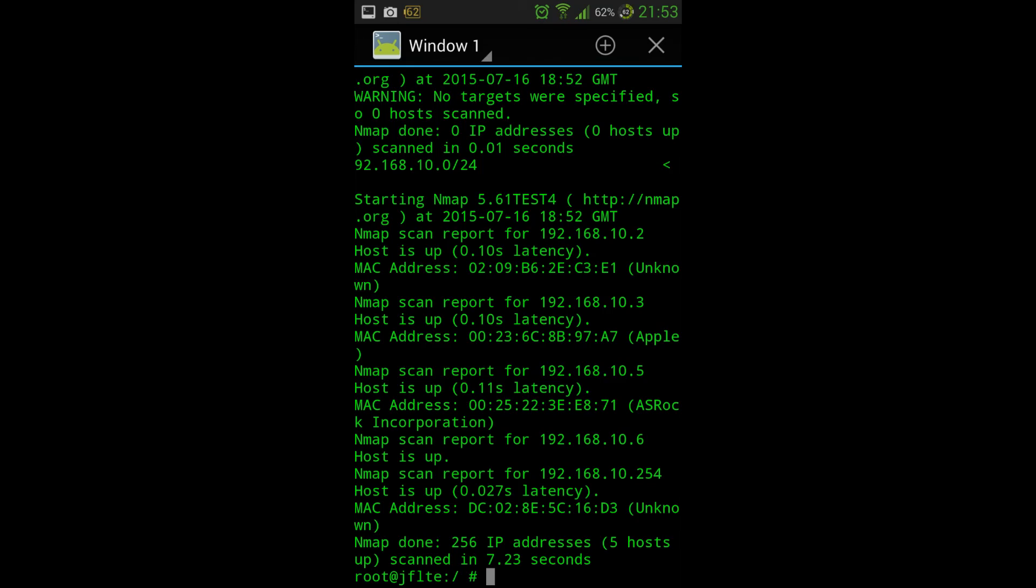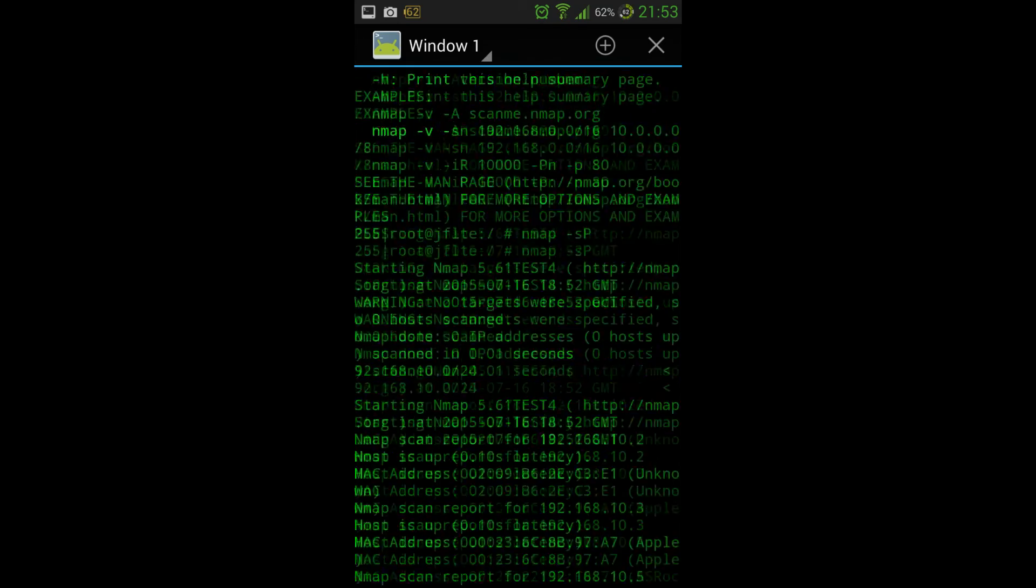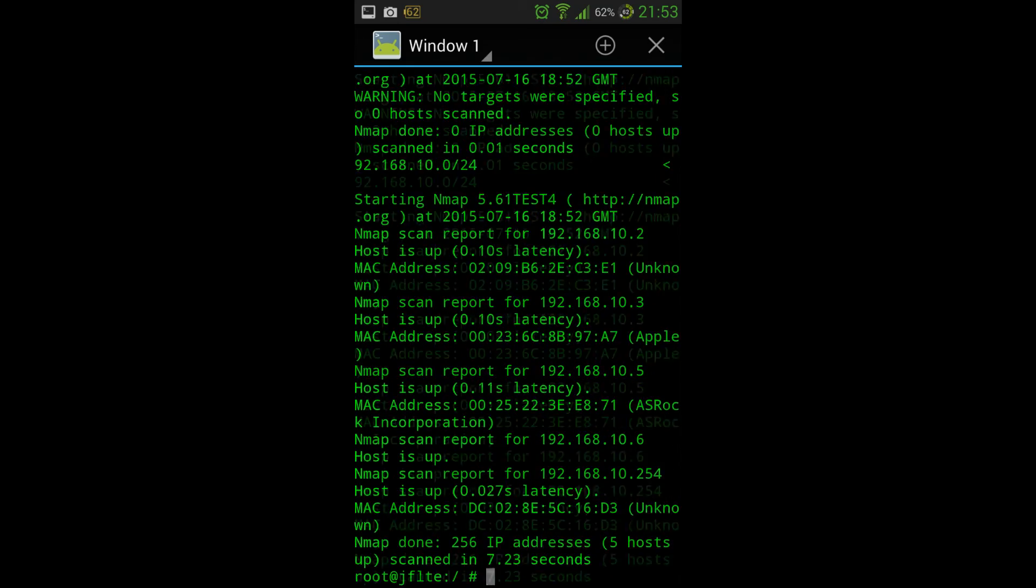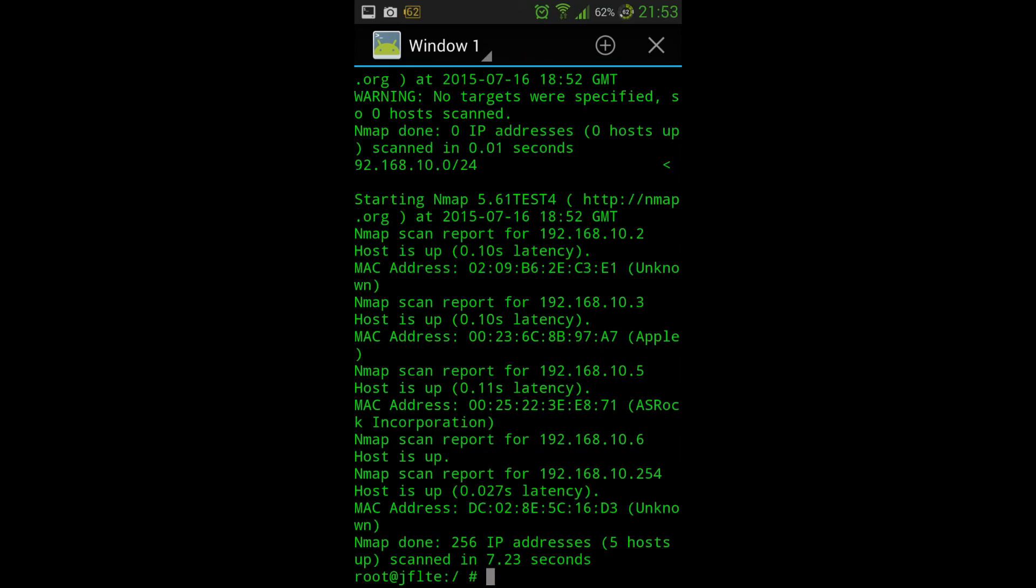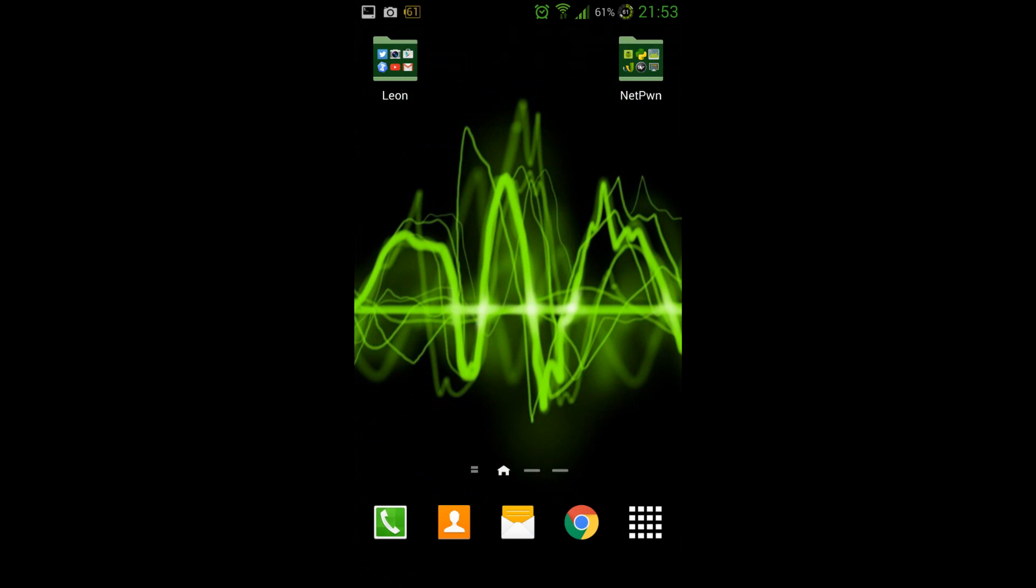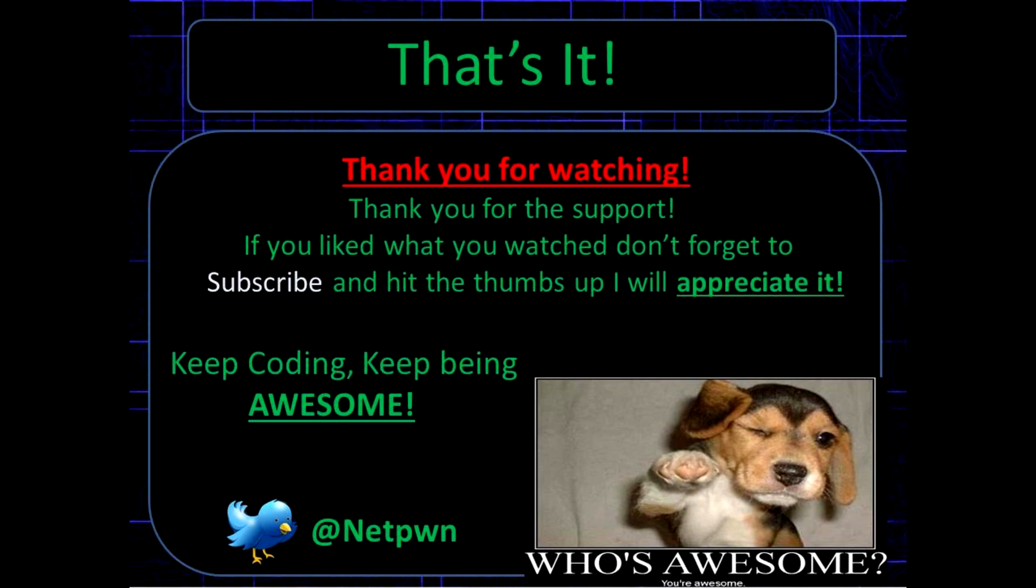Okay, so that's it guys. As always, thanks for watching. If you like what you watched, please don't forget to subscribe and hit the thumbs up. I will appreciate it. We're going to be making an Android application in this series. Keep coding, keep being awesome. See ya.